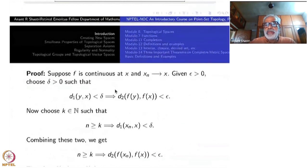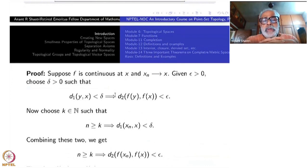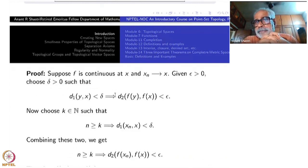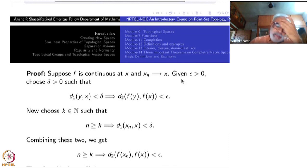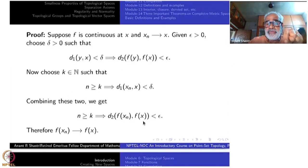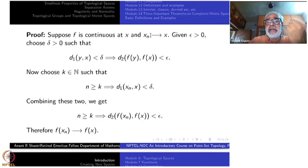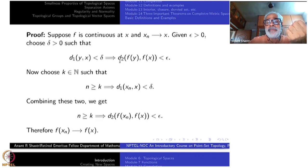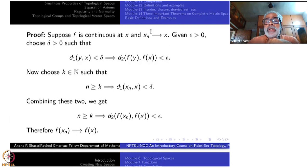Let us go through the proof so these things become solid in your mind. Suppose f is continuous at x and xn converges to x. Then I should show that f(xn) converges to f(x). To show that, I take an epsilon positive. I must produce a number k such that for n greater than or equal to k, the distance between f(xn) and f(x) is less than epsilon. Using the continuity of f at x, I take a delta positive such that distance between y and x less than delta implies d2(f(y), f(x)) is less than epsilon.